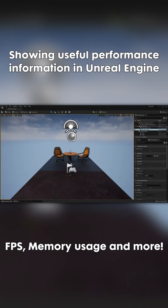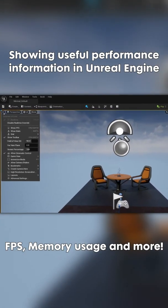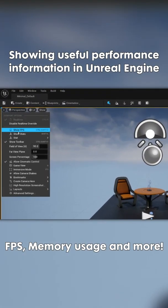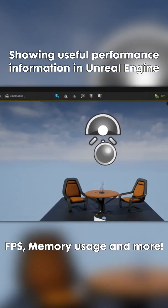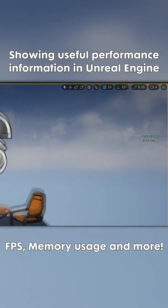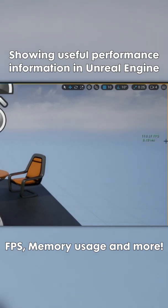Let me share how to see information about the performance of the editor. For example, if we want to see the frames per second, we can click here and show FPS. This will give us how many frames per second we have and how many seconds it takes to render.